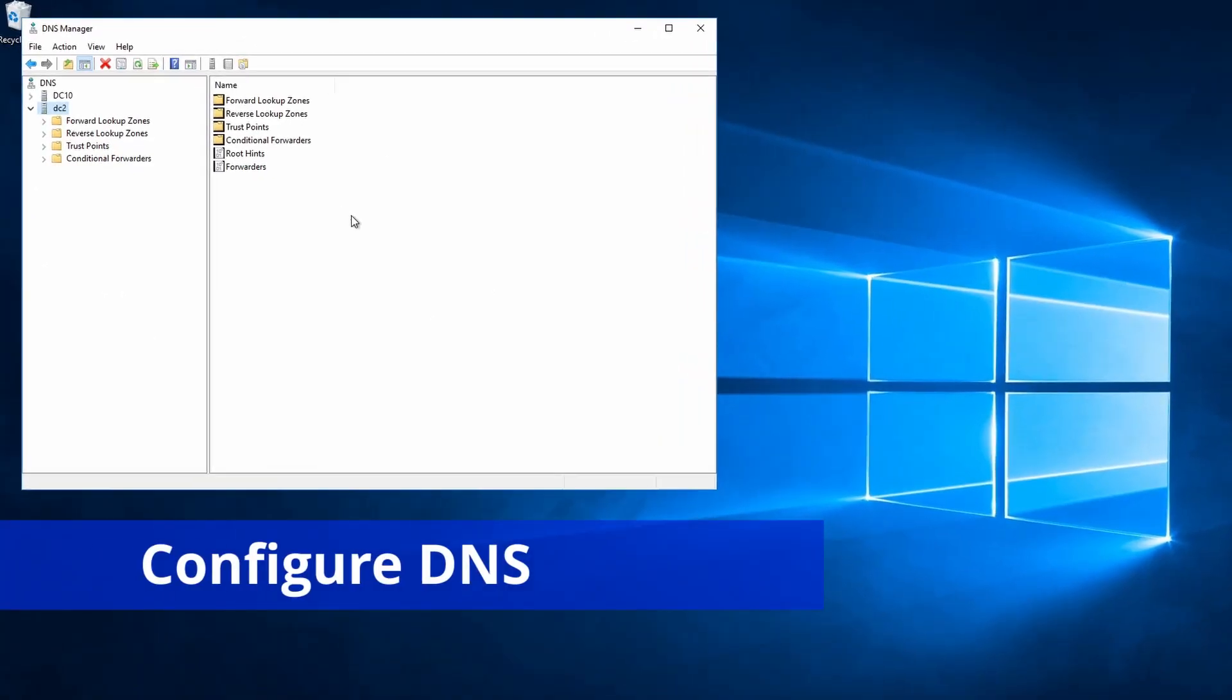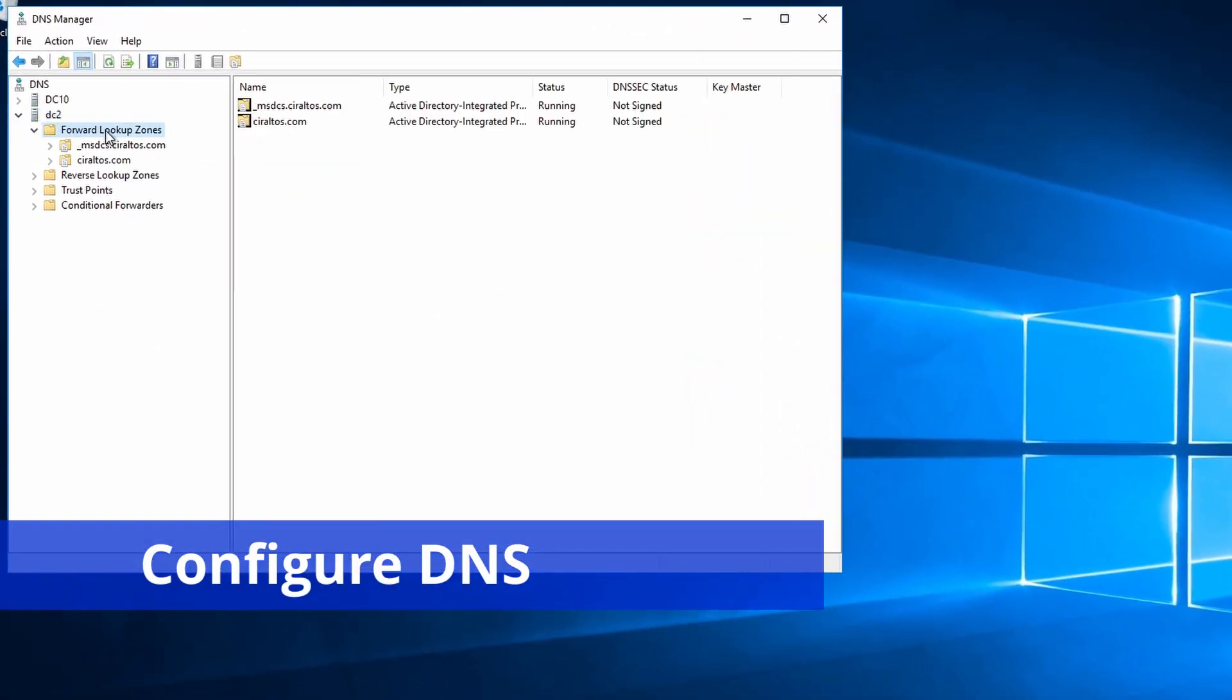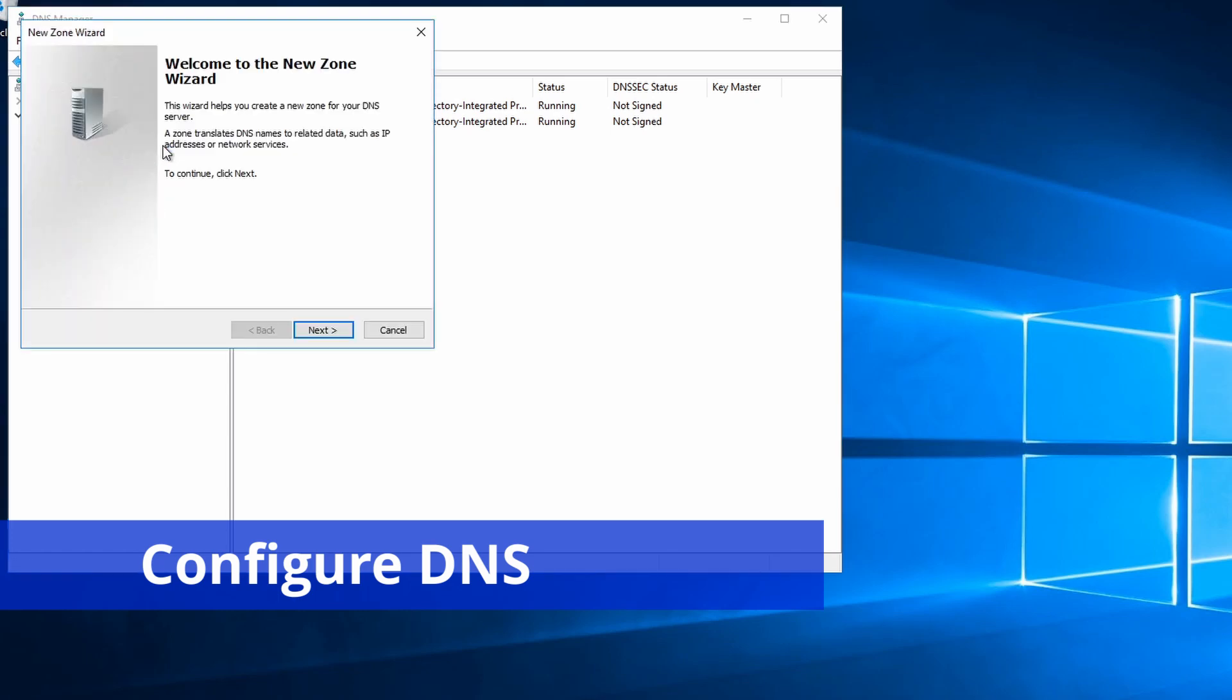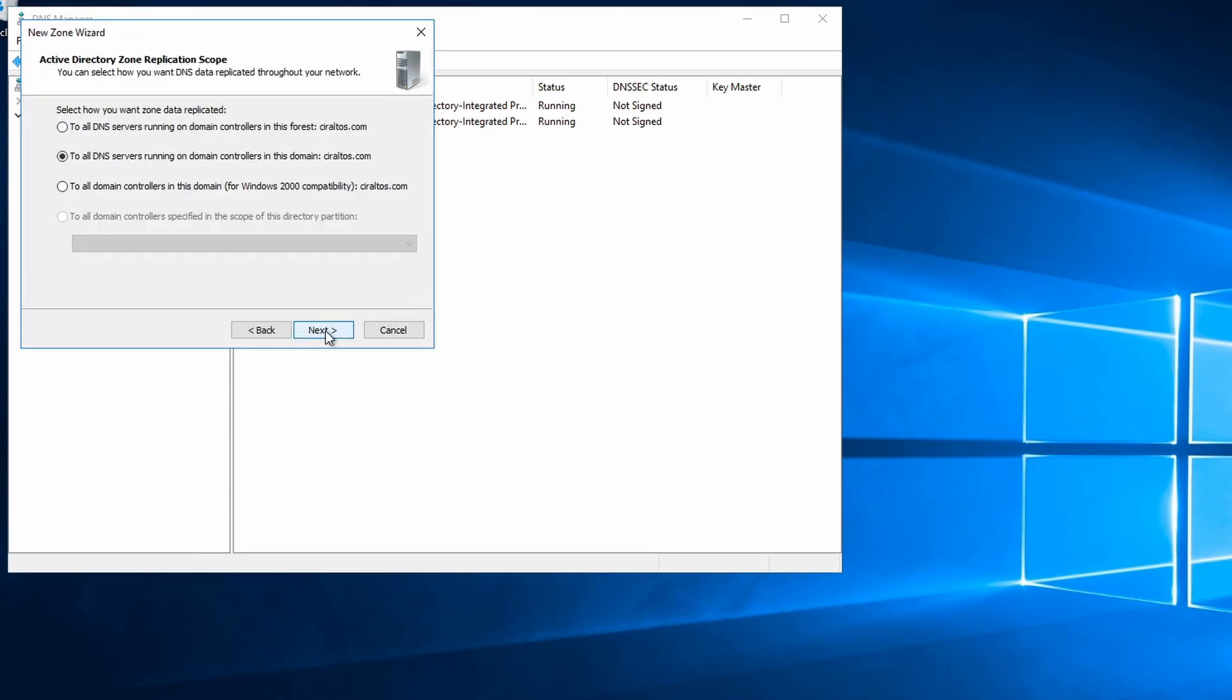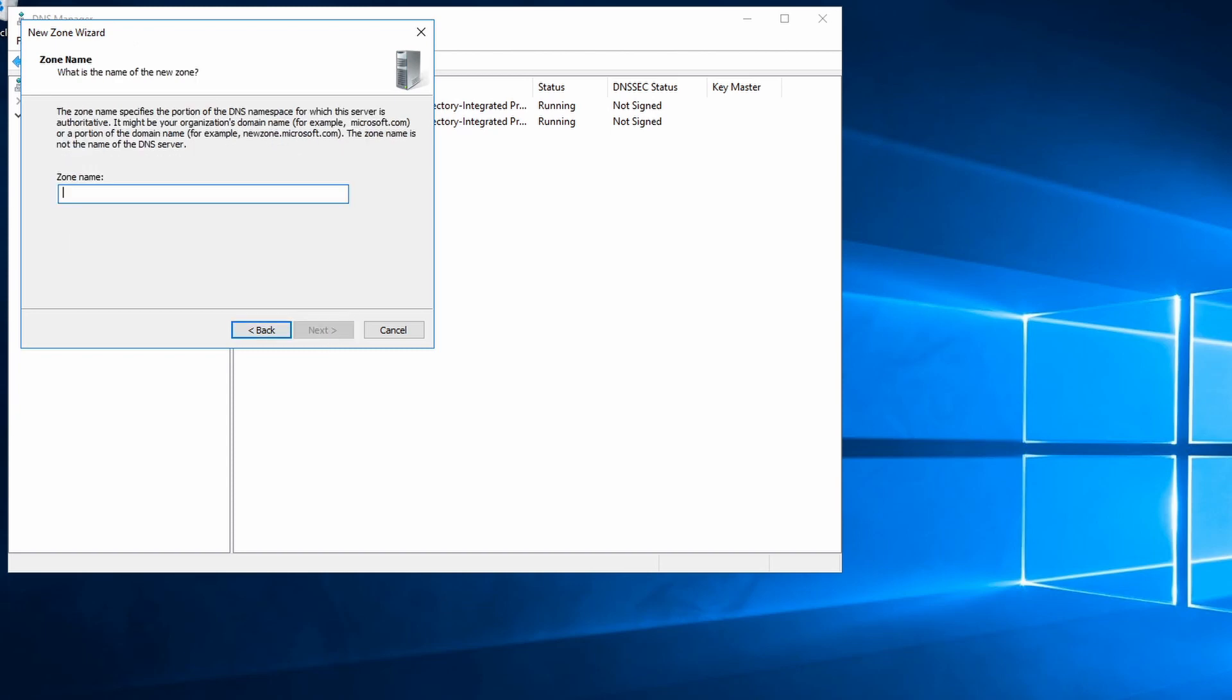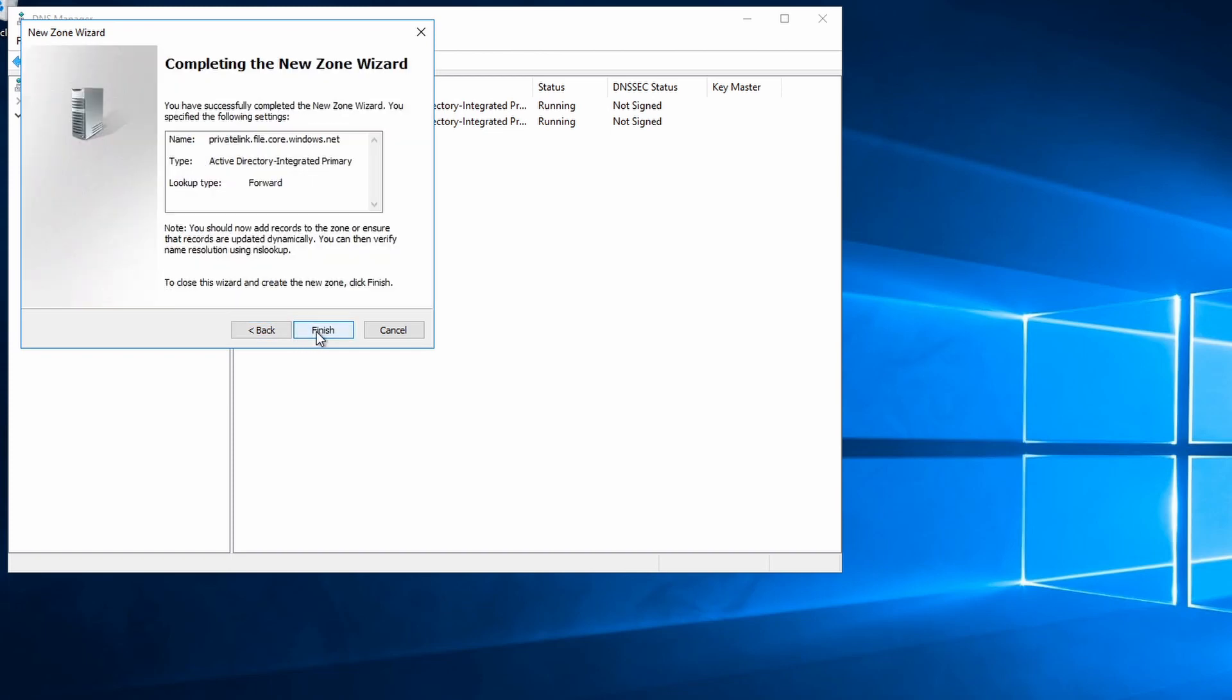Here I am on my DNS server. And I'm going to go into forward lookup zones and create a new zone. We'll go next. It's a primary zone. All of the other settings are going to be default. It's going to all DNS servers. And the zone name will be privatelink.file.core.windows.net. And we'll leave the rest default.